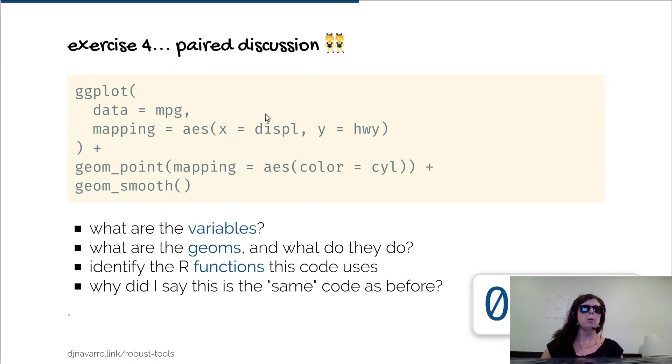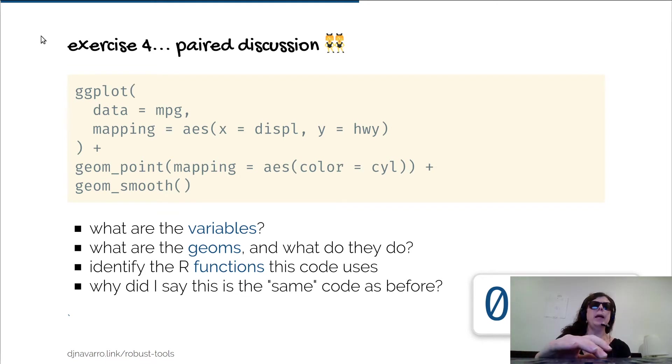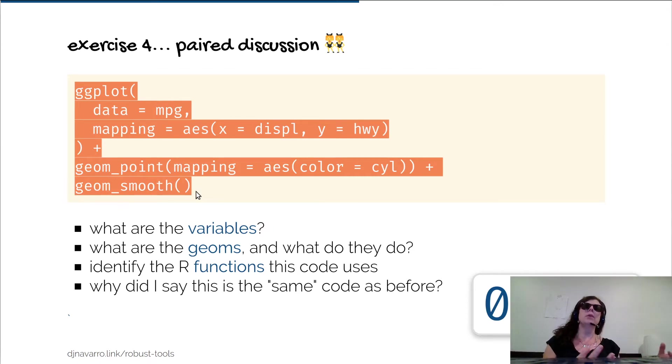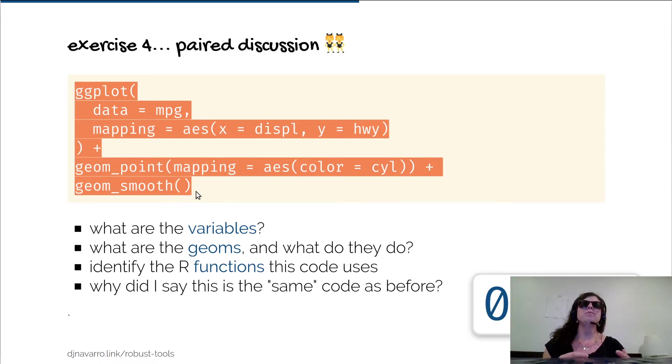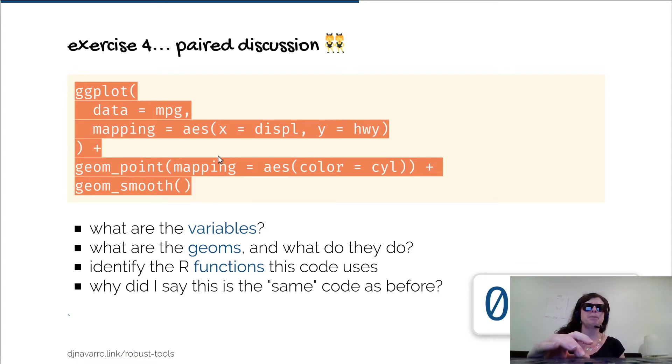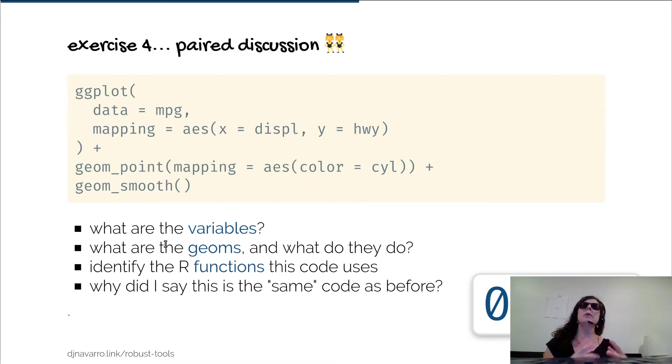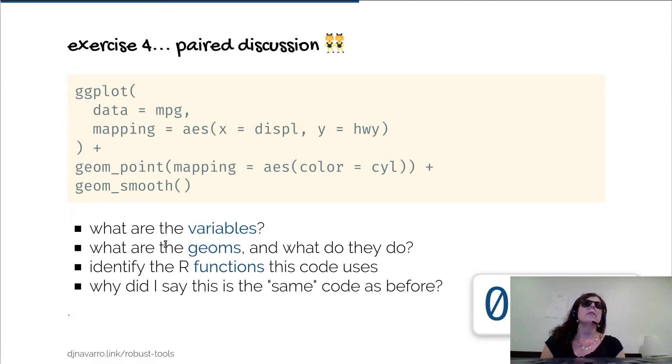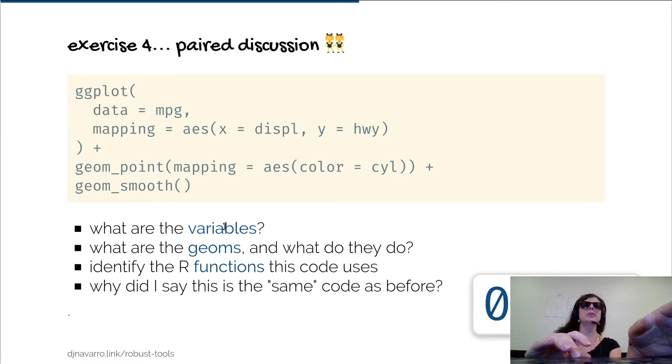Where we left things was at this point where we have this code that we've got nicely organized. We've created the code that generated this pretty ggplot, we've tidied it up a little bit, and then where I left it was asking some generic questions like what are the variables, what are the geoms, what are the functions and what do they do.